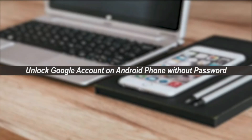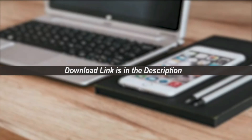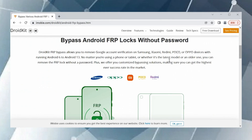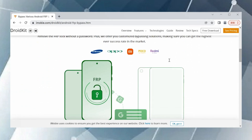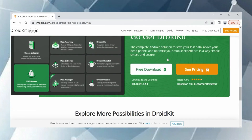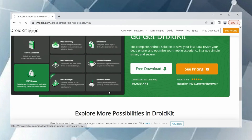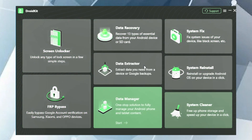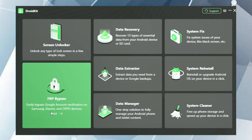In the second tip, we will show you how to unlock Google account on Android with DroidKit. DroidKit is a comprehensive toolkit that helps users solve issues such as screen unlock, FRP bypass, data recovery, system repair, and more. With DroidKit, you can unlock Google account on Samsung, Xiaomi, Redmi, Poco, and Oppo without a password, from Android 6 to Android 13.